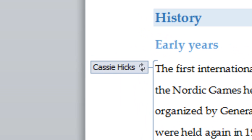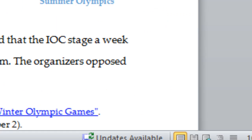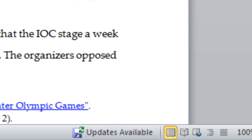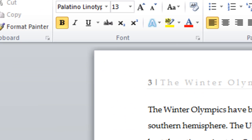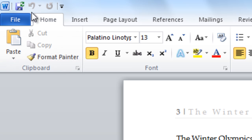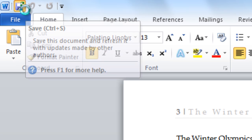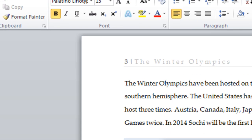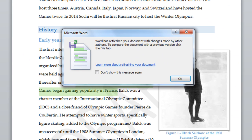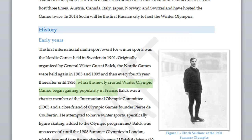Once you've made changes to the document, click Save. This will send a notification to everyone else that there are new updates for them to view. When updates are available, you also click Save and the new changes to the paper will appear and be highlighted.